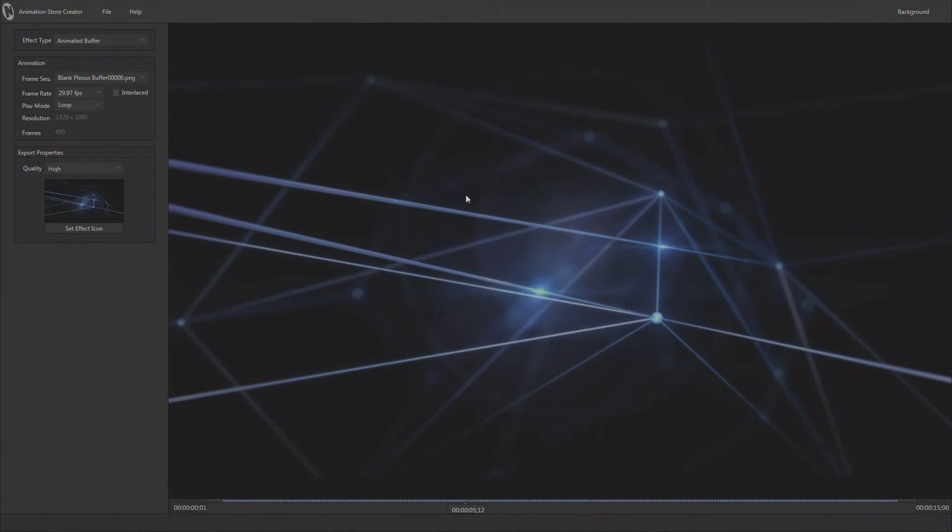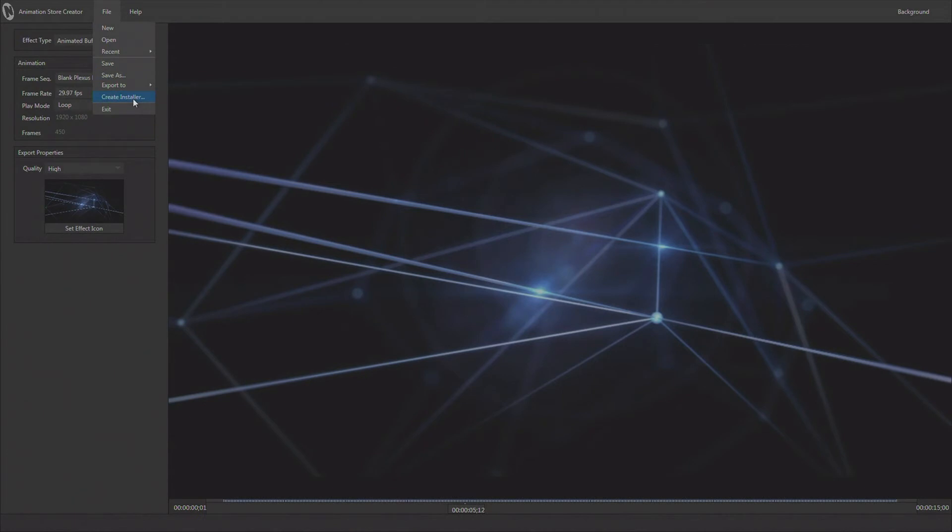Now this animation buffer has been exported out to the TriCaster that we're actually running animation store creator on and it's ready for use out there. Another option would be to create an installer. You could create an installer, put it on say a thumb drive or a movable drive, and then take it around to any number of TriCasters and install that animated buffer on those TriCasters as well.